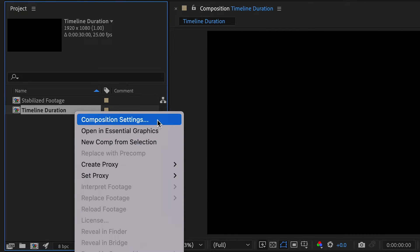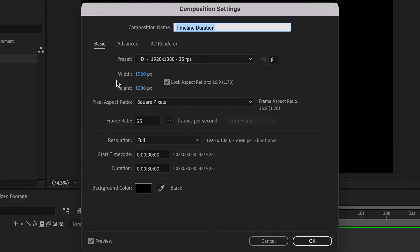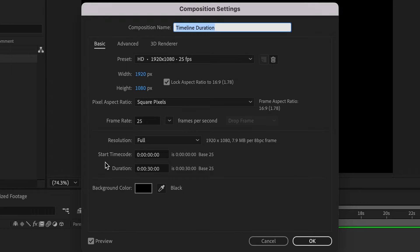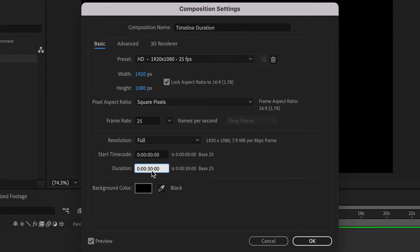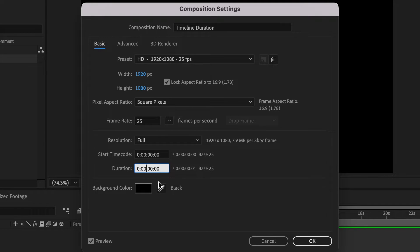you will see that the duration of this sequence is 30 seconds long. To increase the duration of the timeline to one minute, then we shall remove this 30 seconds, replace that with a zero and then go over here and add a one for one minute.